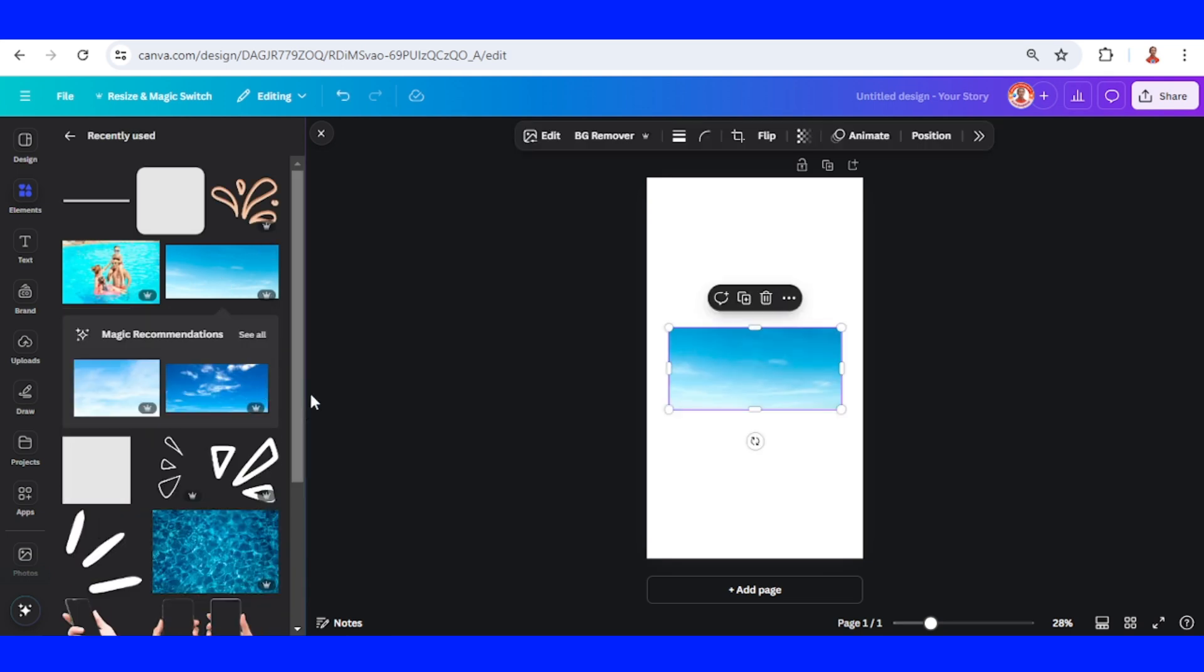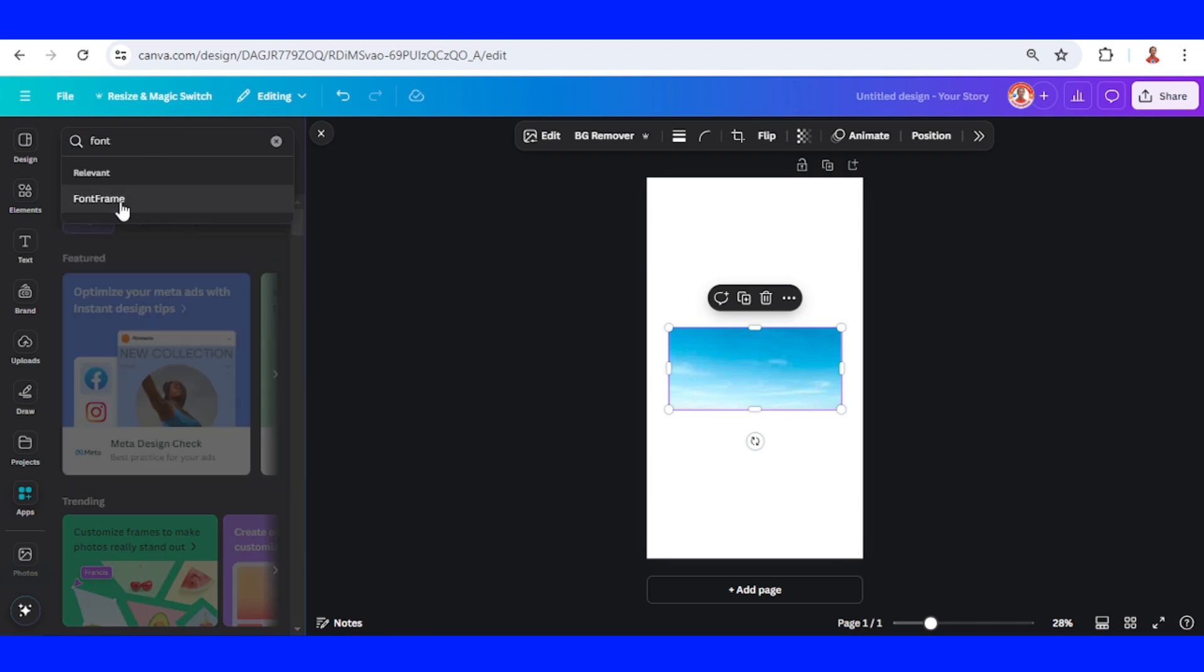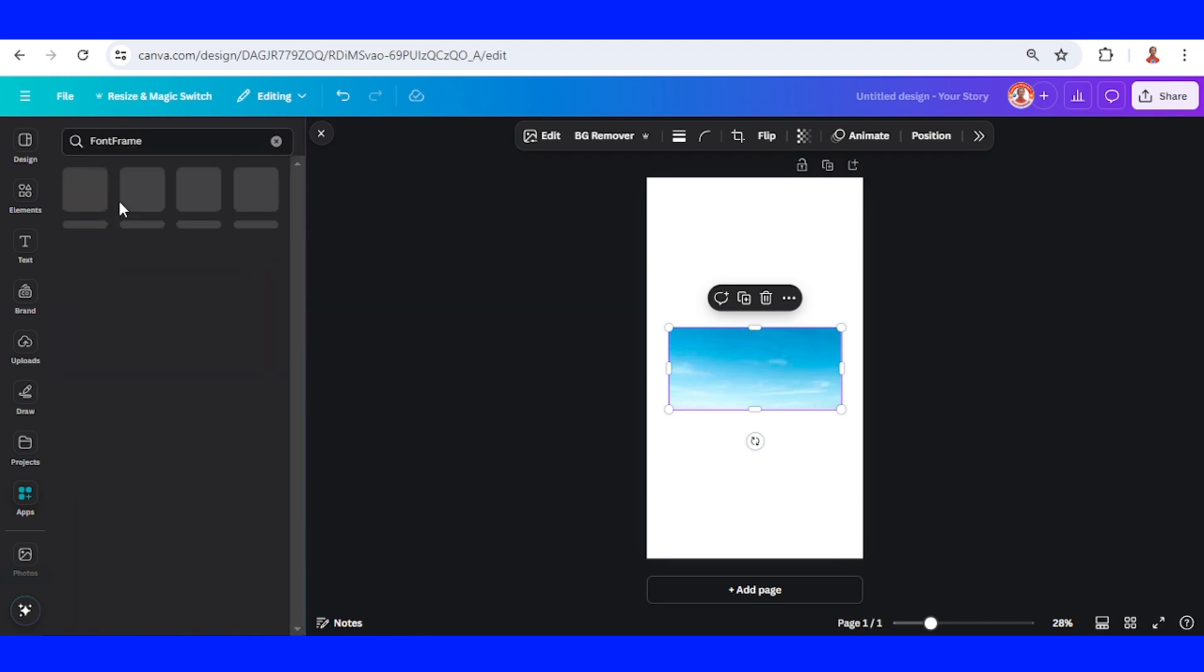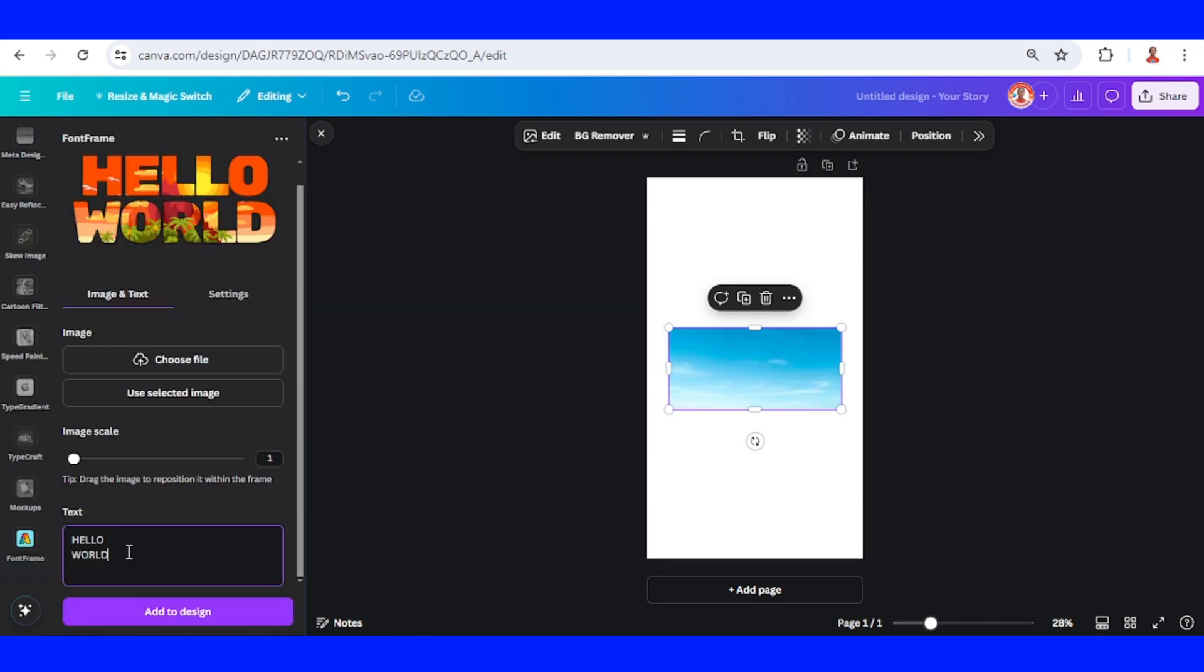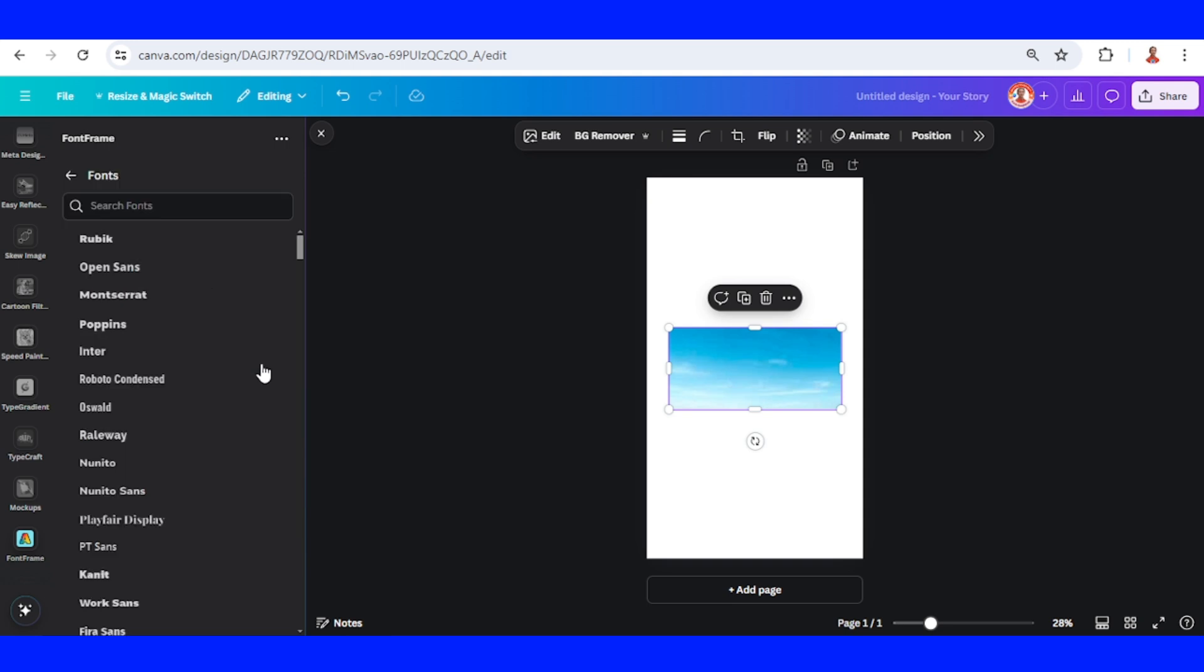Then I will go to apps and type 'font'. I will choose Font Frame and click this icon. I will type 'WEEKEND'. Go to settings, I will change the font to a tall font like Six Cap.